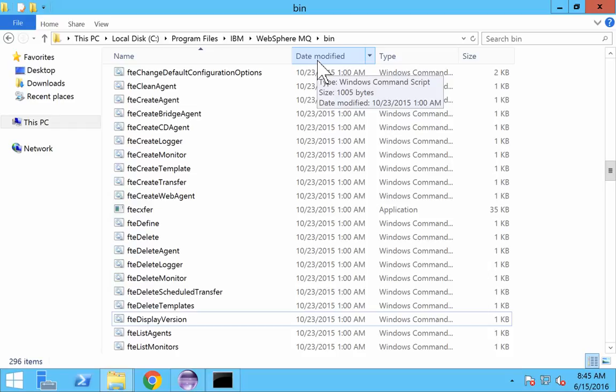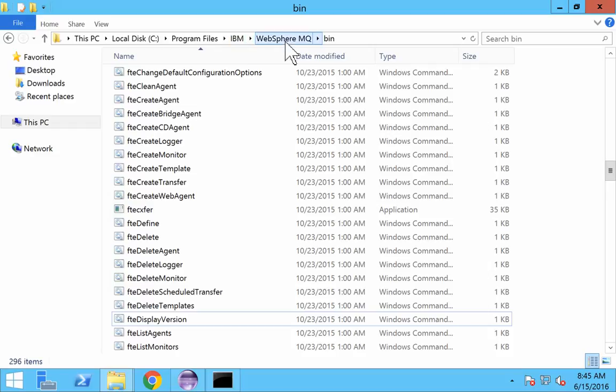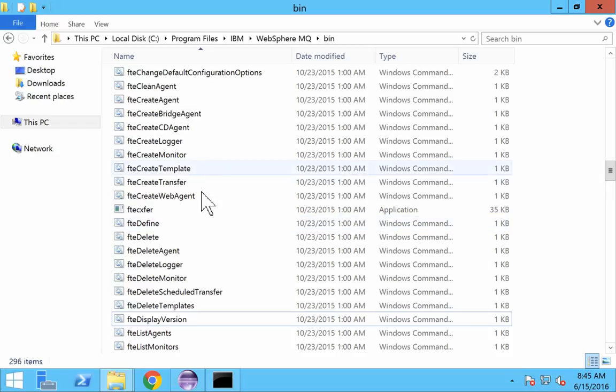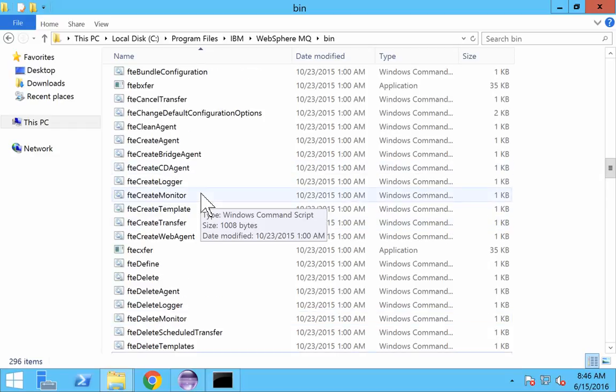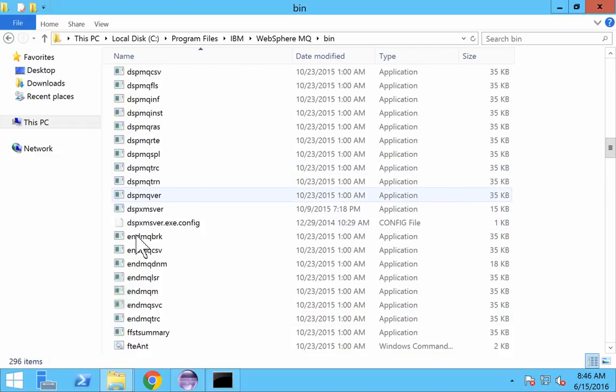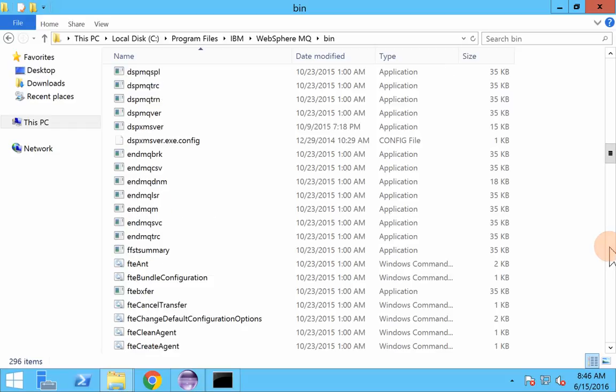We have installed it in C Drive. In C Drive under Program Files, IBM WebSphere MQ bin, you could see a lot of bat files or application files over here, and some start with FT extension. You can see some bat files with FT extensions.